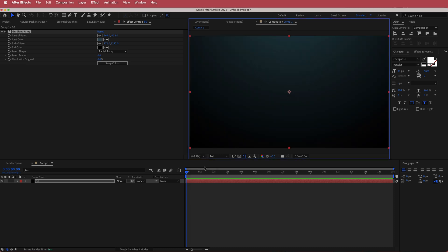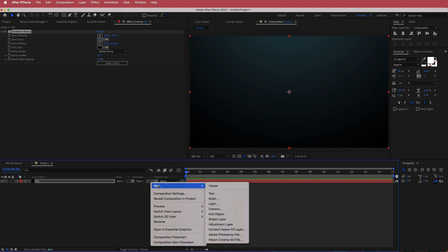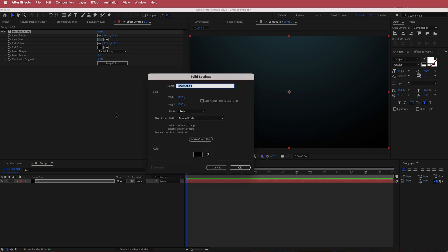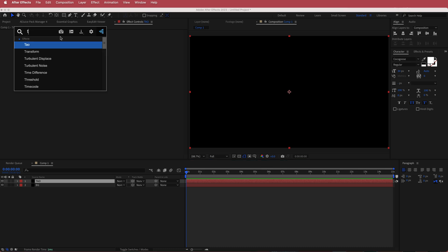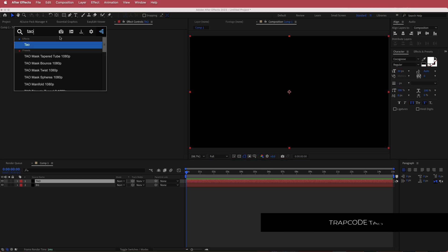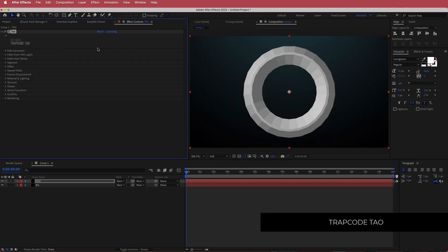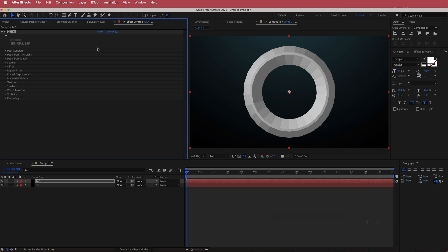Now we can start putting in the plugin. I'm going to create a new solid and label it TAO, then search for the effect called TAO. TAO is a paid plugin from Red Giant, so if you don't have it, please go and download it before continuing with this tutorial.